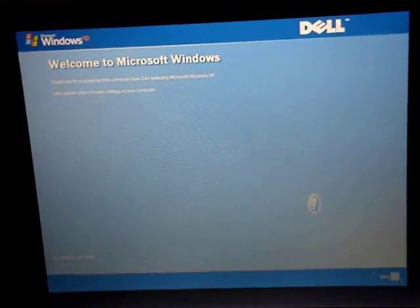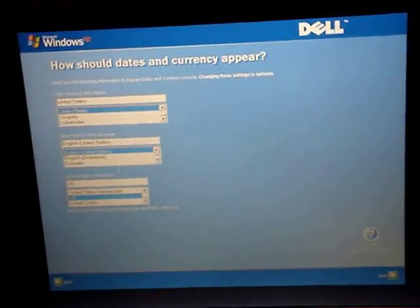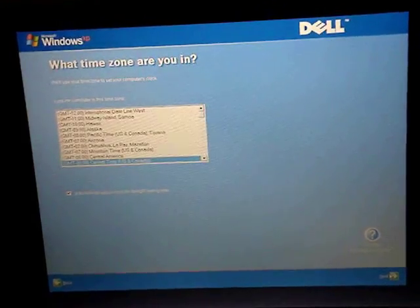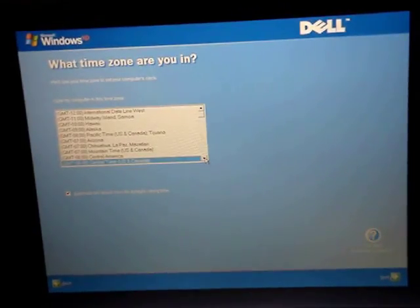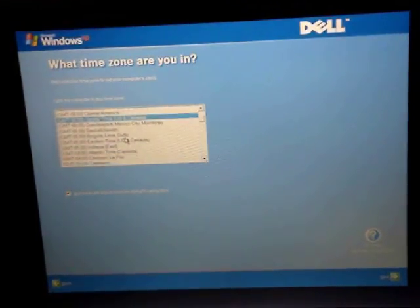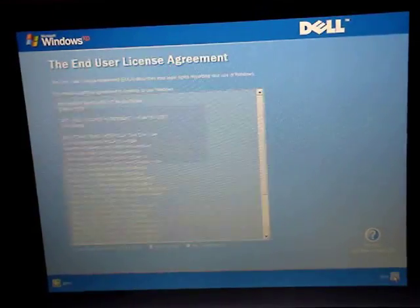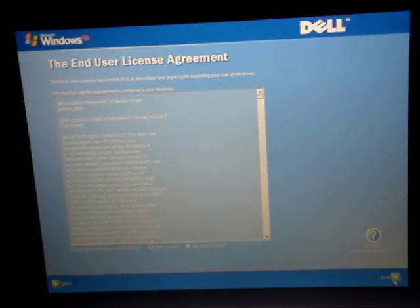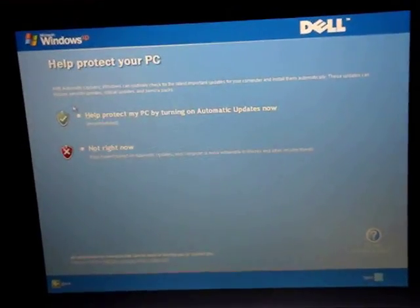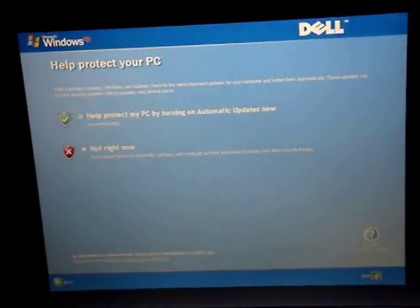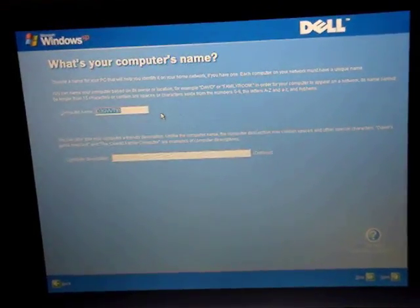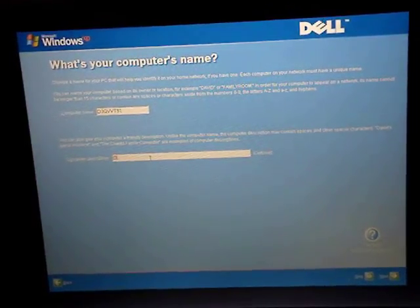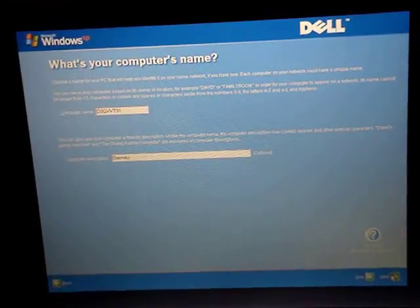Windows is reinstalling itself. Here's where you configure Windows: select United States as your region, English as the language, then click Next. Choose your time zone — Eastern Time, New York — click Next. Accept the Windows EULA. Then for computer description, just type in your name and click Next.